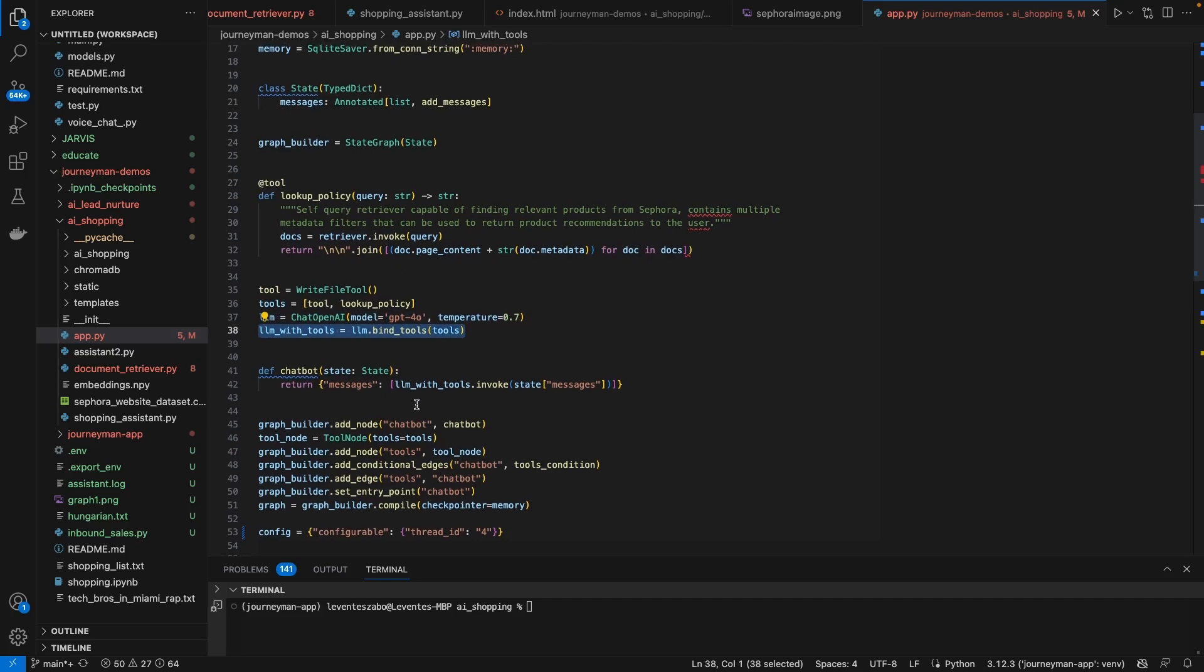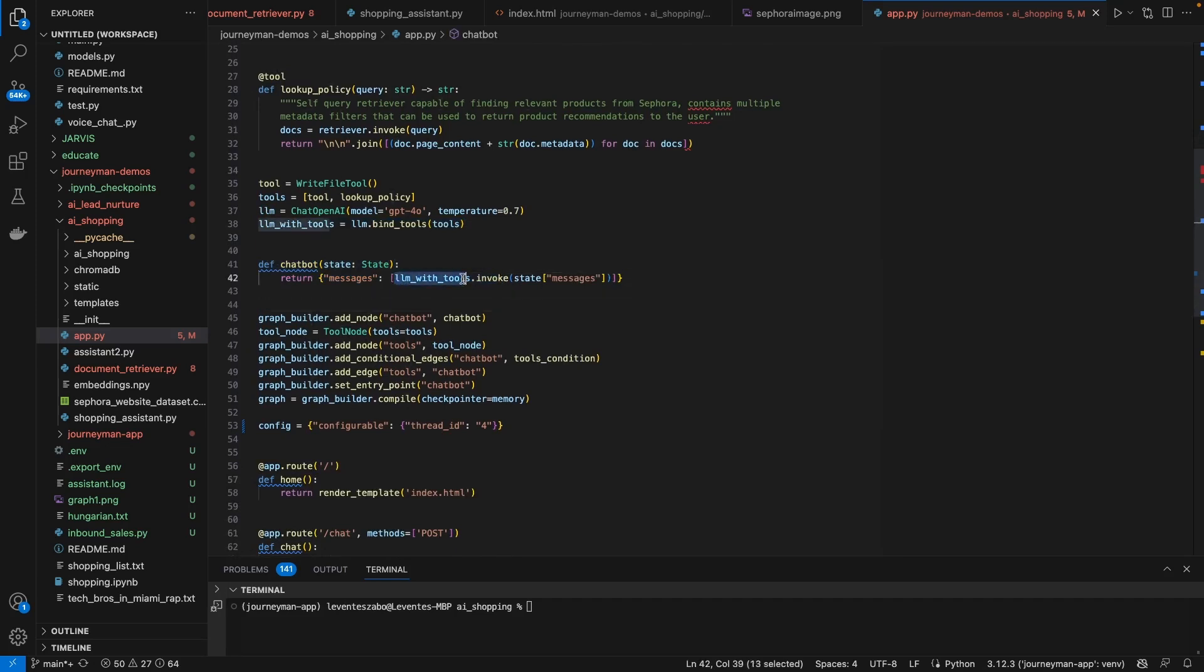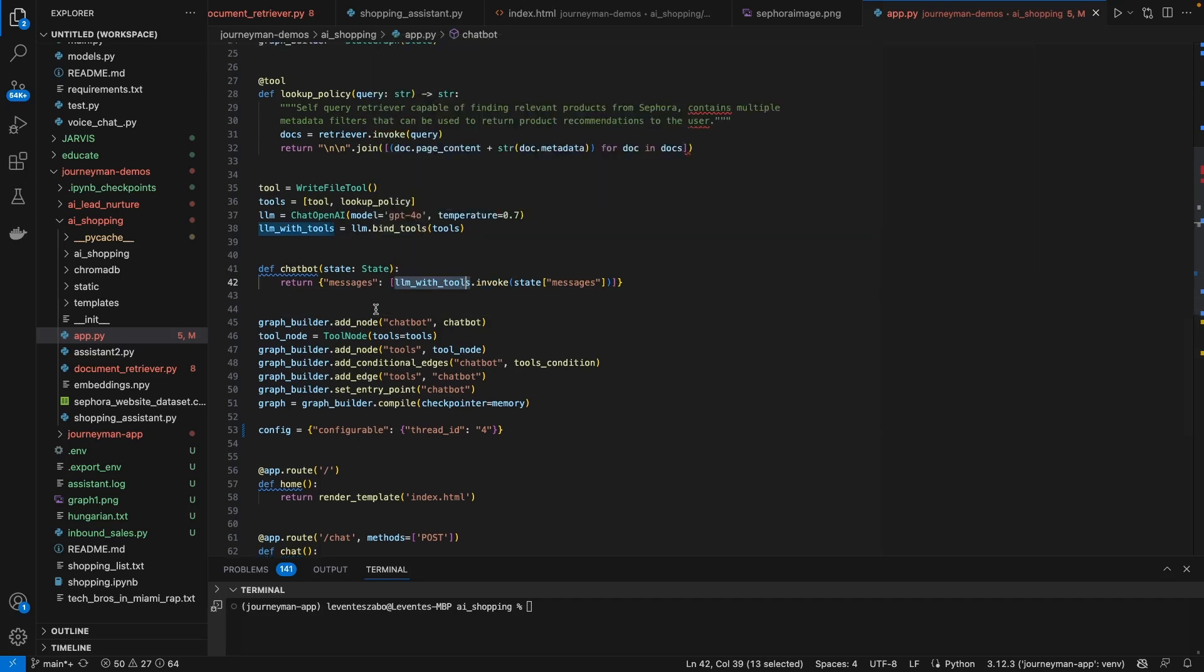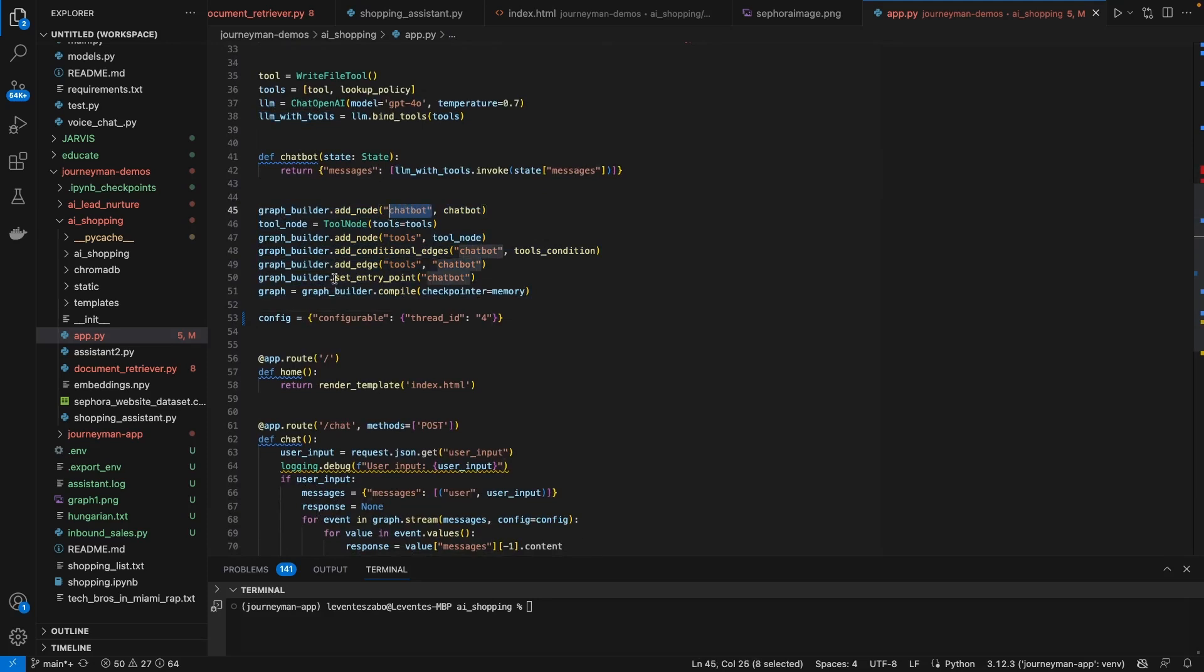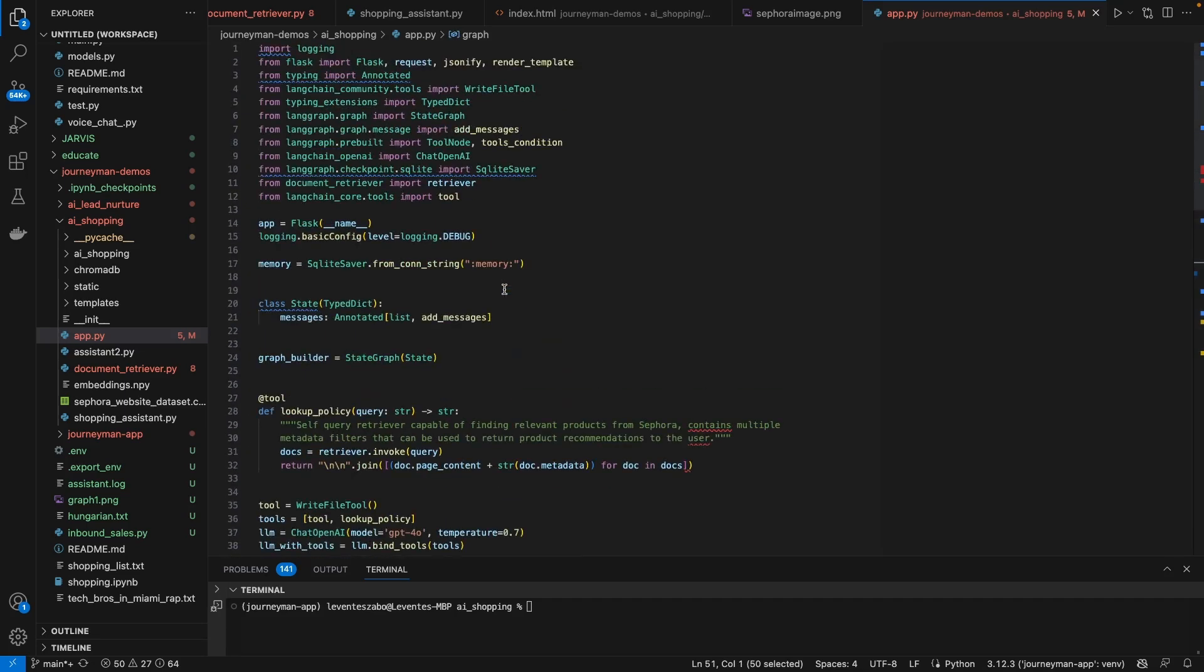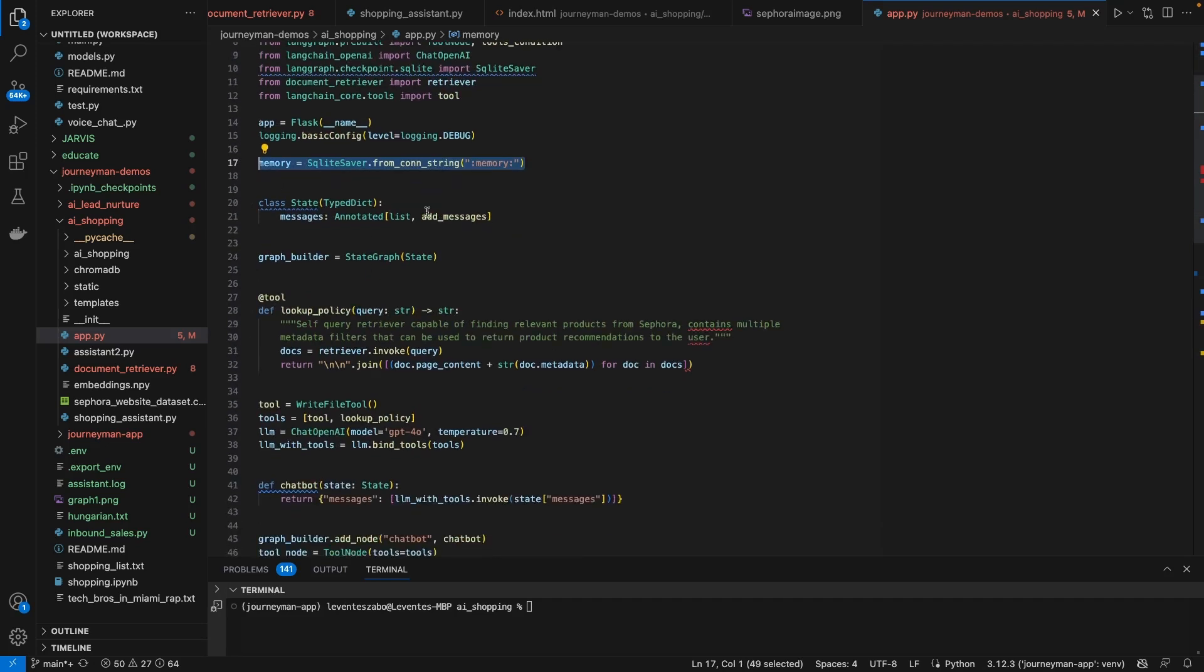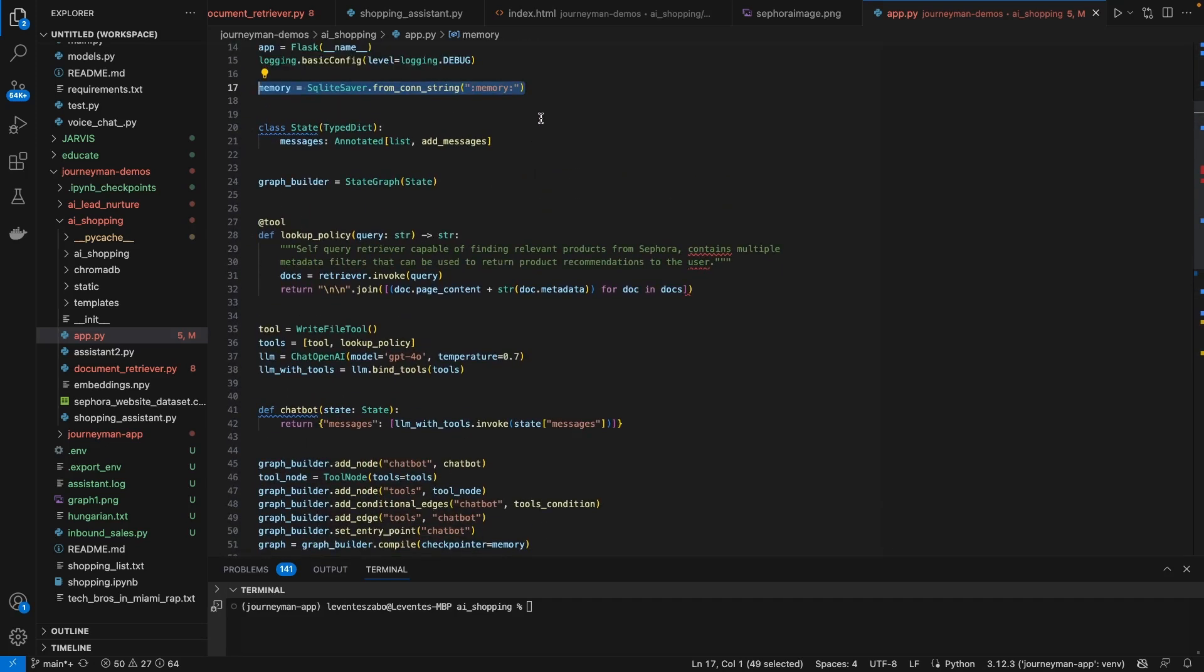So we load an LLM which is GPT-4 and we bind to it these tools, but really this is the only tool we're using, the lookup policy. And then we define a chatbot state which basically uses that LLM with those tools bound to it, so it can know when to invoke the different tools that you have. And then you construct your LangGraph here, which is effectively one node for the chatbot and then one node for the tools. And you also define some edges between the chatbot and the tools. You set an entry point here, so it's always starting from the chatbot.